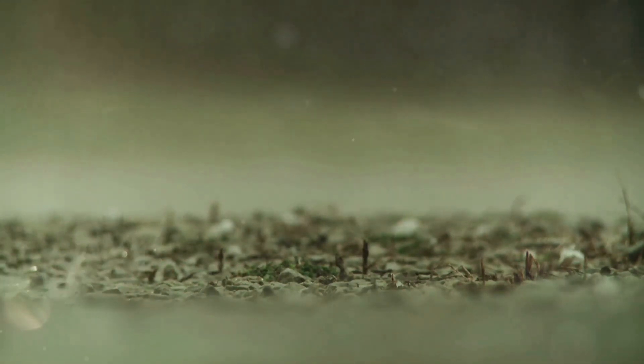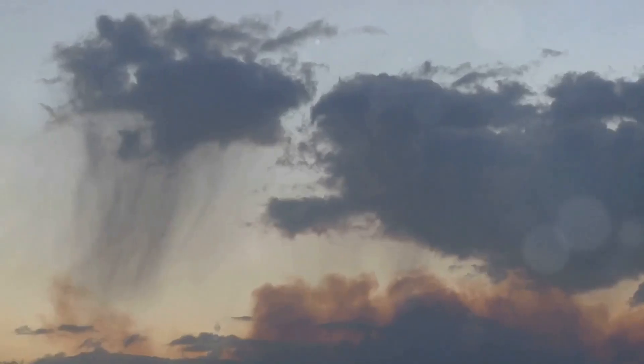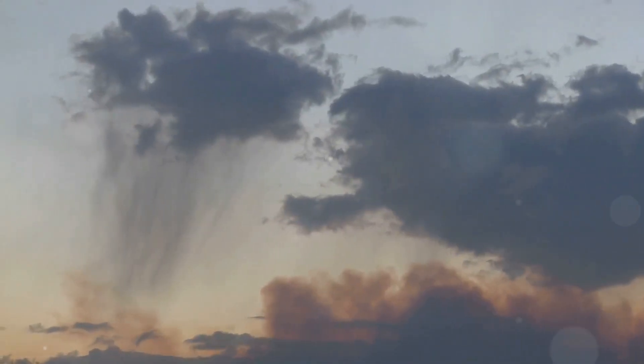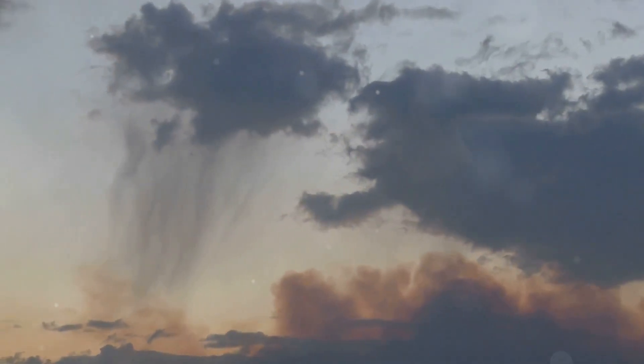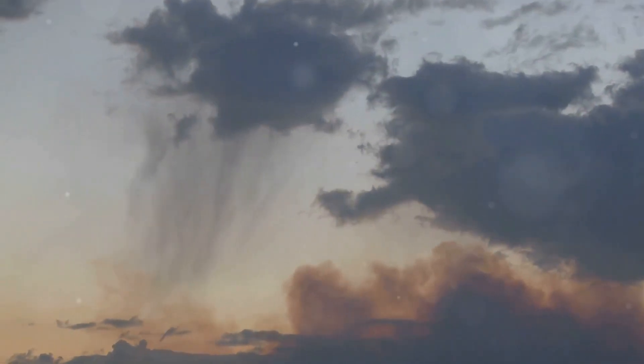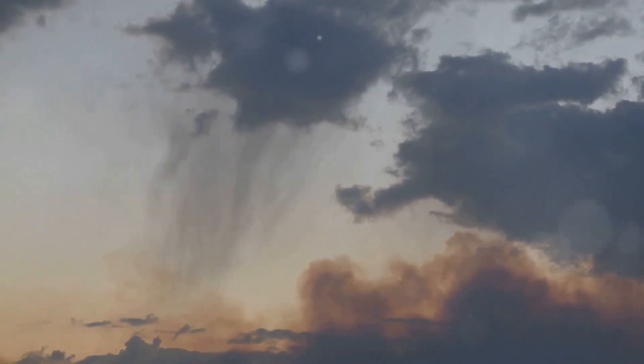Yeah, air friction. So here's the deal. As raindrops fall from the clouds, they start accelerating because of gravity, but they don't keep speeding up forever.